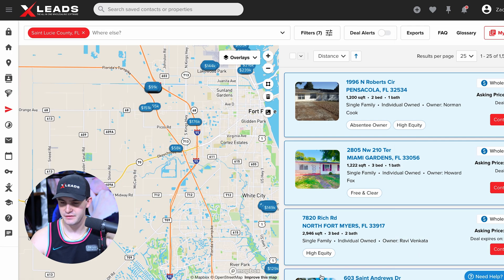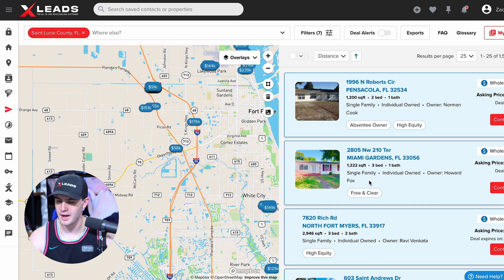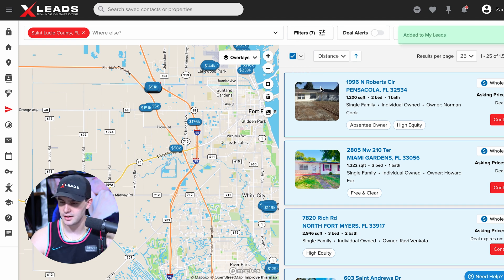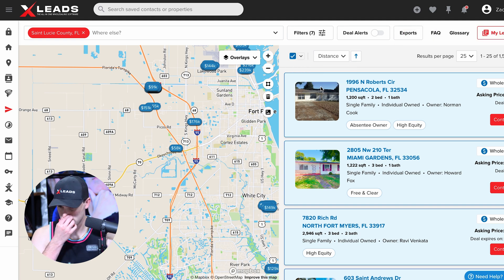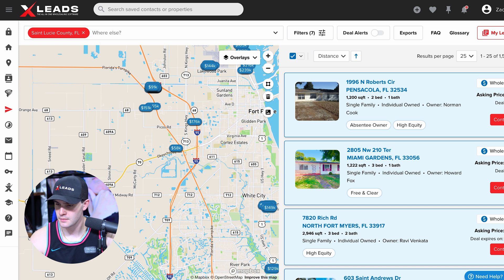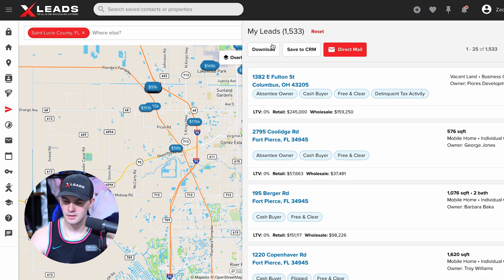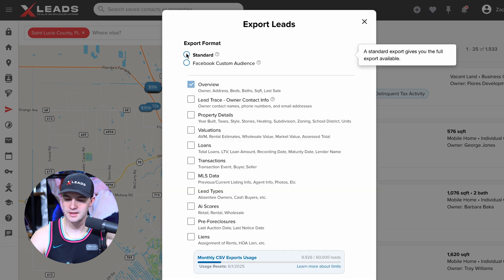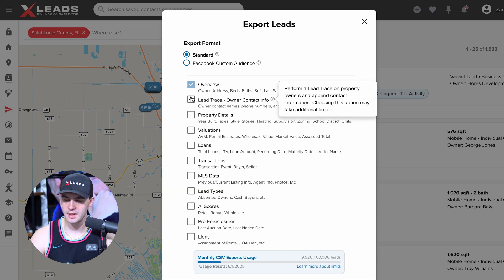It's got 1,500 leads — really not bad. So what I'm going to do is select all, go to my leads, press download, and all I'm going to do here is get a standard export. Make sure we get lead tracing.